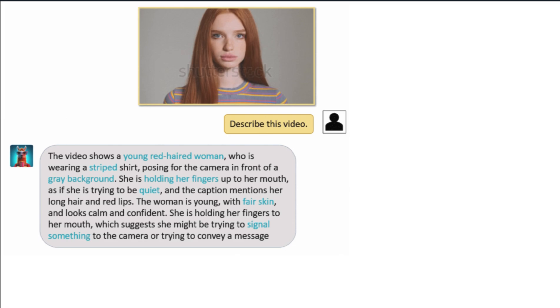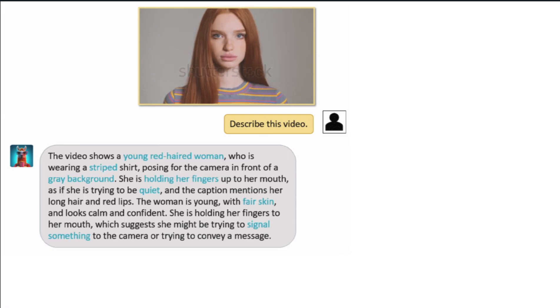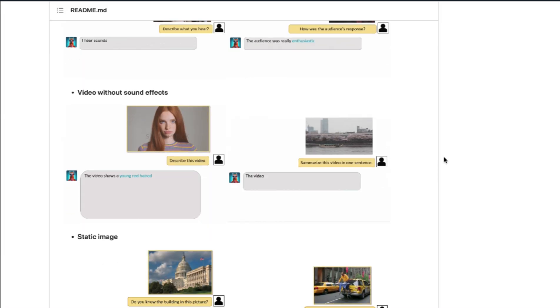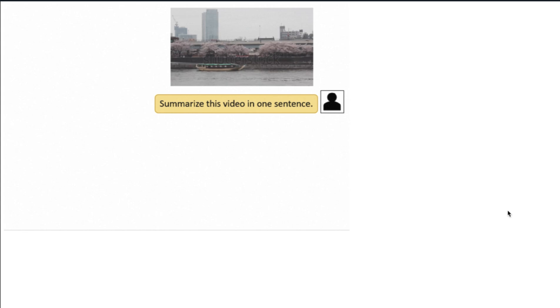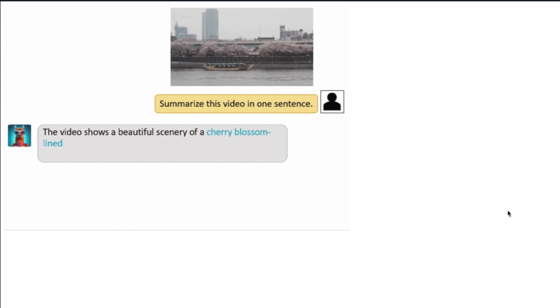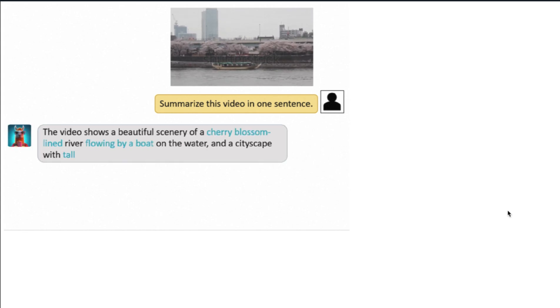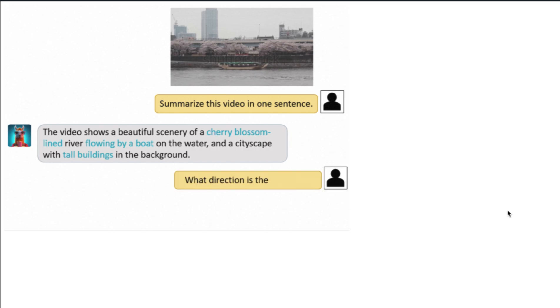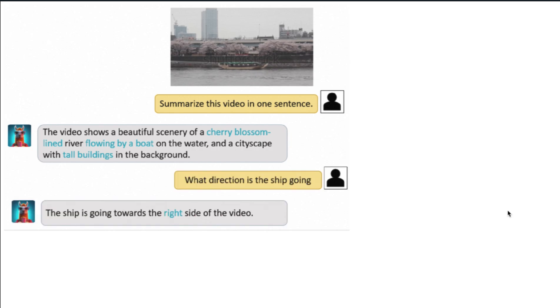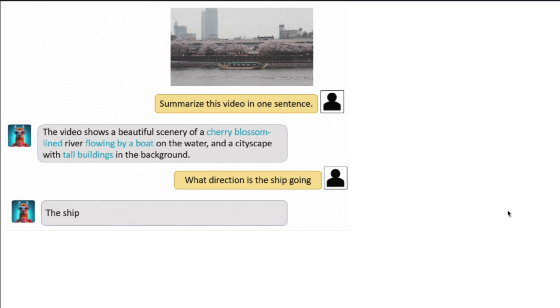In this example, the model is asked to summarize the video in one sentence. It says, 'The video shows a beautiful scenery of a cherry blossom-lined river flowing by a boat on the water in a cityscape with tall buildings in the background.' Then the model is asked what direction the ship is going. The model responds, 'The ship is going towards the right side of the video.' This is truly groundbreaking.